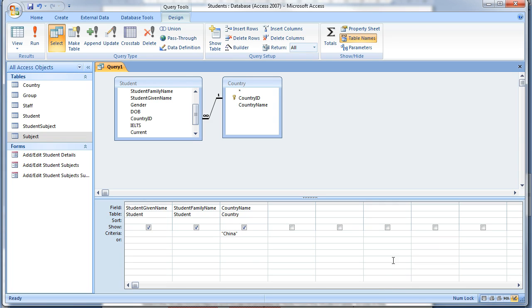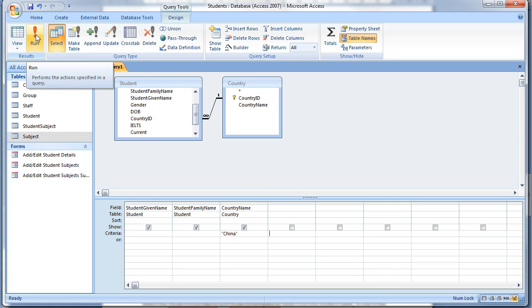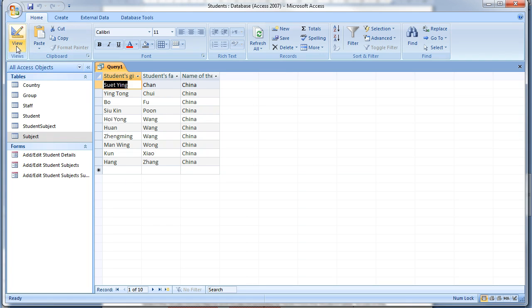Now if we run this query by clicking the Run icon in the toolbar, we have returned a list of students who are from China. Return to Design View.